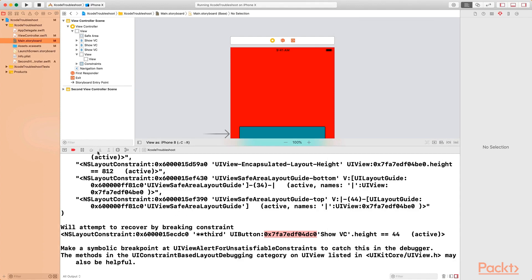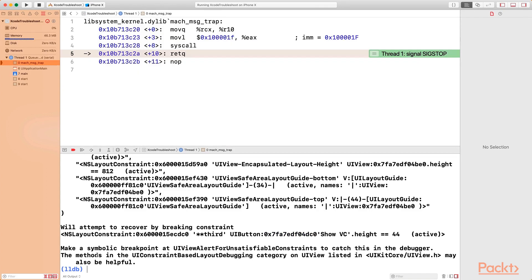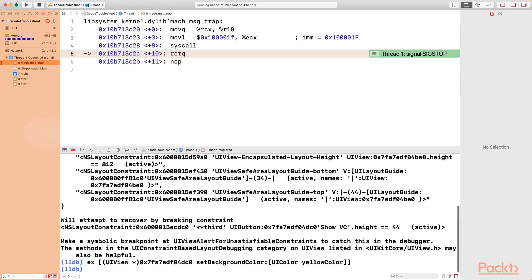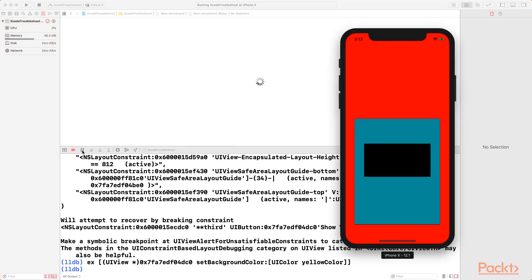And then I'm going to pause the program execution so that we can have access to the LLDB. So what I will do now is I'm going to write an expression to change the background color. We want to cast the button to a UIView, and then I'm going to set the background color to UIColor yellow. Once we write the expression, remember to press the enter key so that the expression can be executed, and then I'm going to continue the program execution.